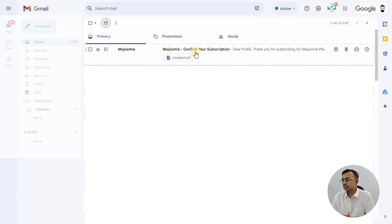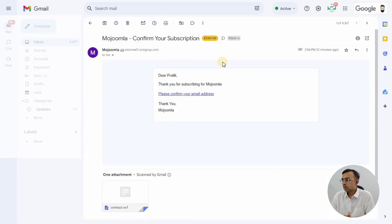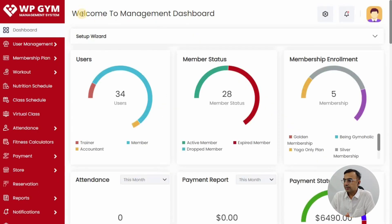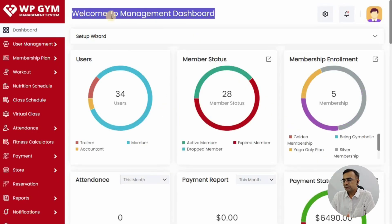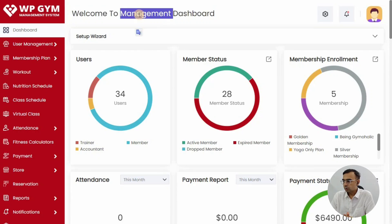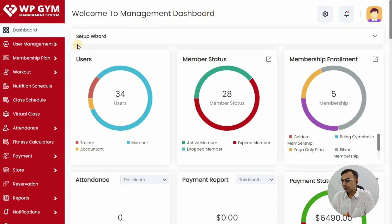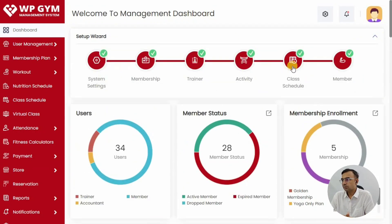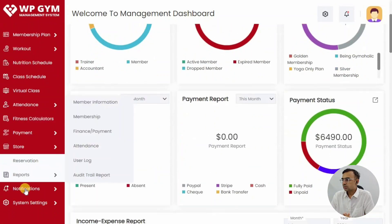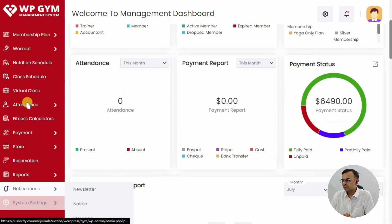A pop-up will appear saying you must have received the email — do check your spam folder if it lands there. Check your email inbox, and once you receive it, click on the 'Please confirm email address' link. Clicking that link automatically redirects you to the WPG dashboard.